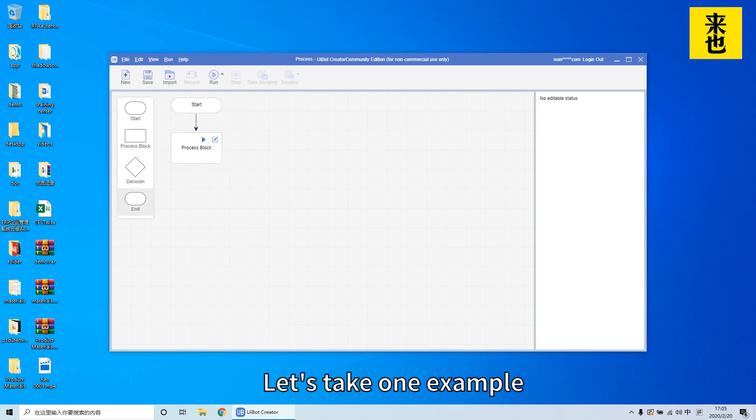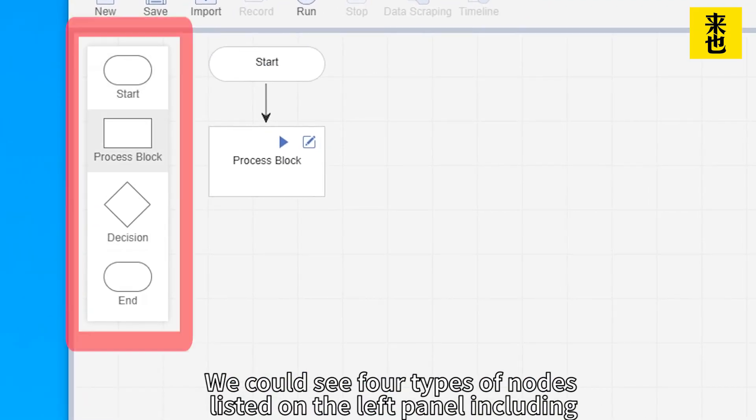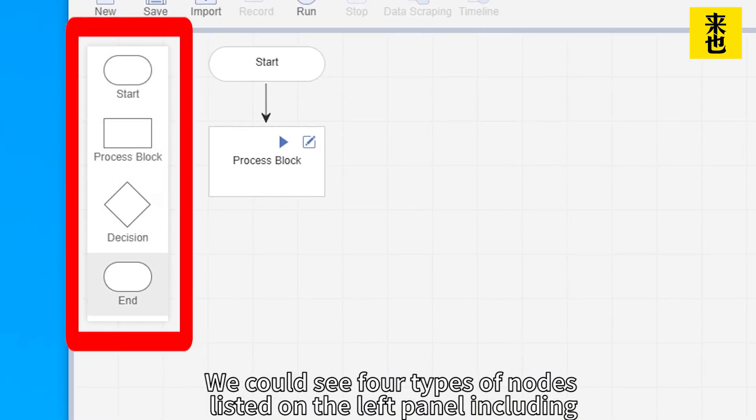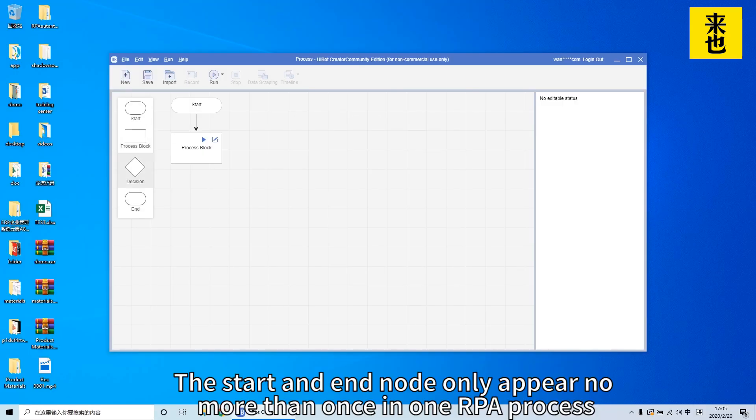Let's take one example. We could see four types of nodes listed on the left panel including start, process block, decision and end.